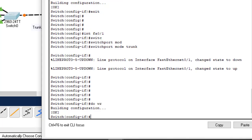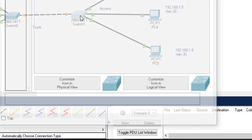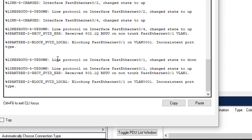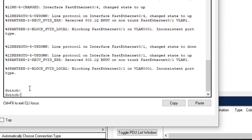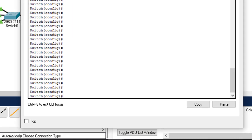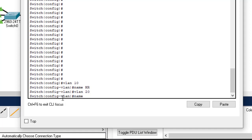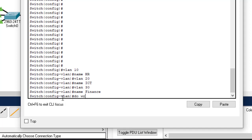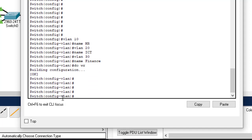Let's go to the other switch and configure it quickly. Starting with the VLANs: VLAN 10 name HR, VLAN 20 name ICT, VLAN 30 name Finance. Do write to save. We have finished configuring VLANs on switch 2.